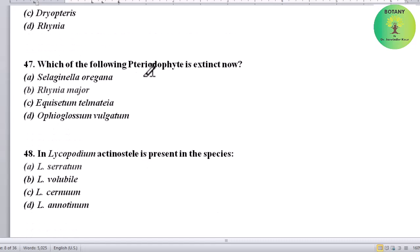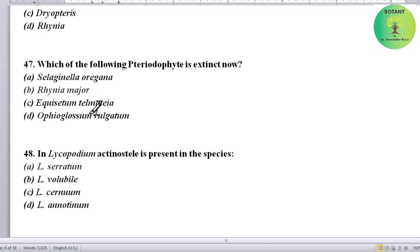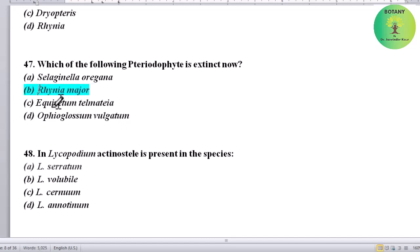Which of the following pteridophytes is extinct now? Options: Selaginella, Oregano, Rhenia major, Equisetum, Telomecia, or Ophioglossum vulgatum. Correct answer is Rhenia major — it is an extinct pteridophyte.